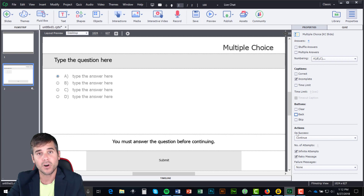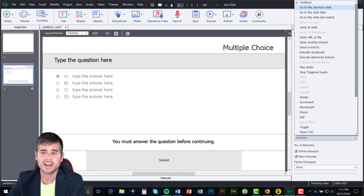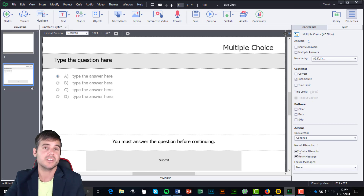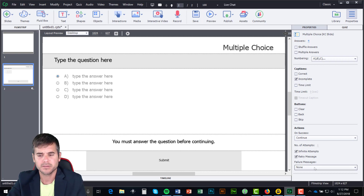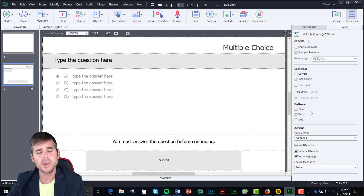On Success — what happens when someone answers correctly? I can have it continue, go to previous slide, or go to next slide — very similar options to PowerPoint. I can give them an infinite number of attempts, which for a knowledge check is something I usually like to do. I can have a retry message like a hint, or a failure message. Those are the basics of a knowledge check question — very easy, pretty standard, and simple to create. A quiz can get a little more complicated because you're trying to keep track.